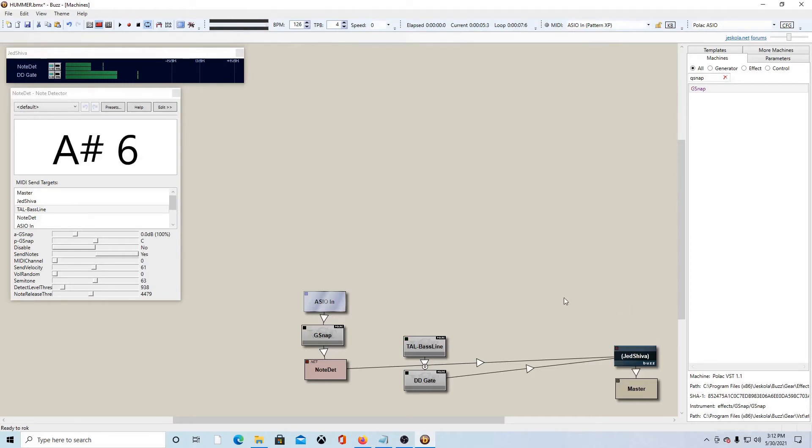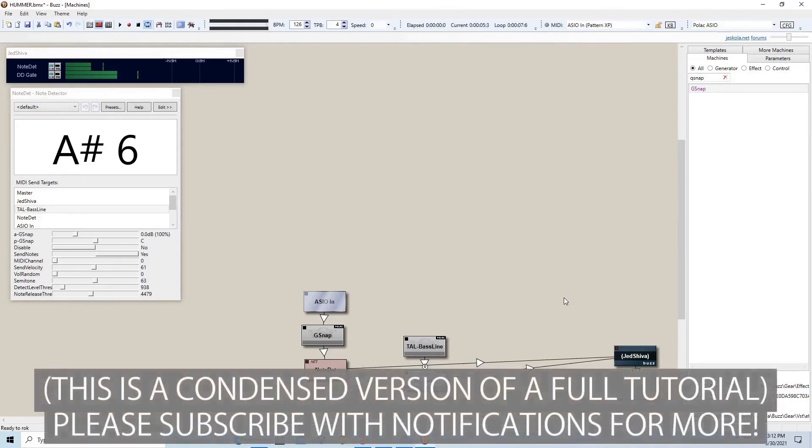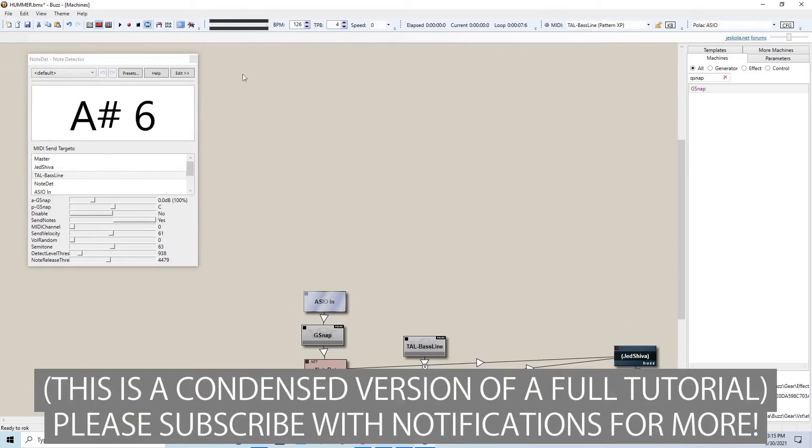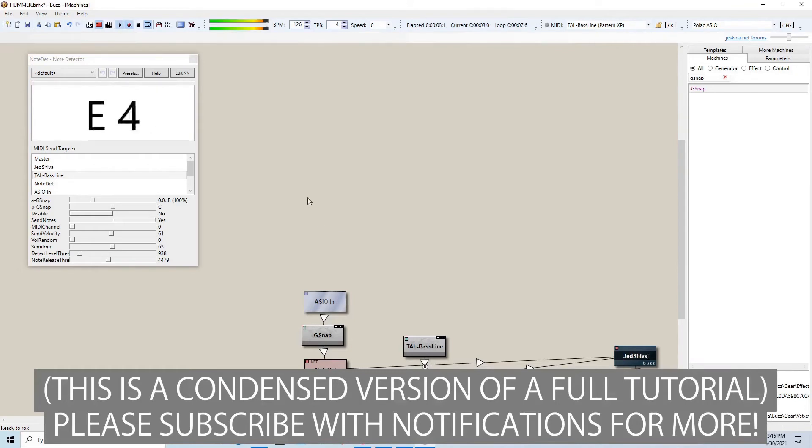Sometimes it will get confused and it will get stuck between a note and its half step. And sometimes after I stop making noise, then it won't send the off command. So all we want to do is just make sure that this is looping and we want to hit the record button and then we can start humming some weird stuff and recording it.